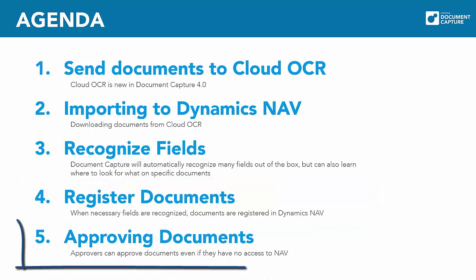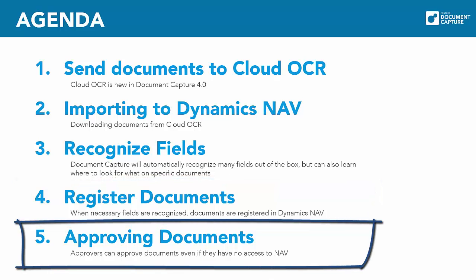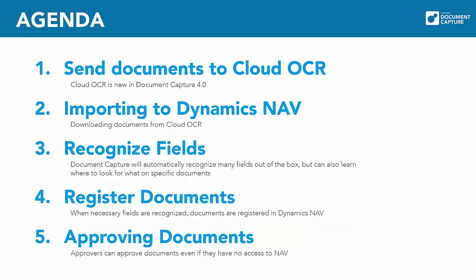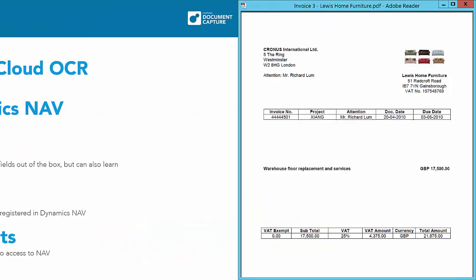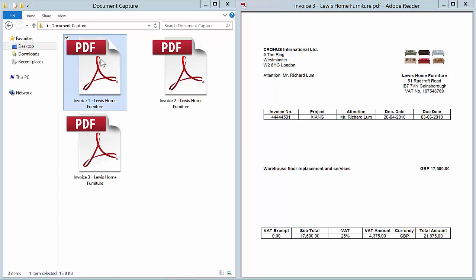At last we will send the documents for approval. You will see the possibility for approvers to approve documents in our new enhanced web portal released by Document Capture 4.0. In our web portal approvers can approve documents without having access to NAV. So let us begin so we can see how Document Capture works.